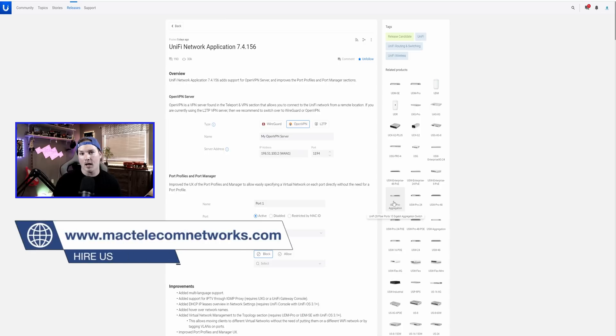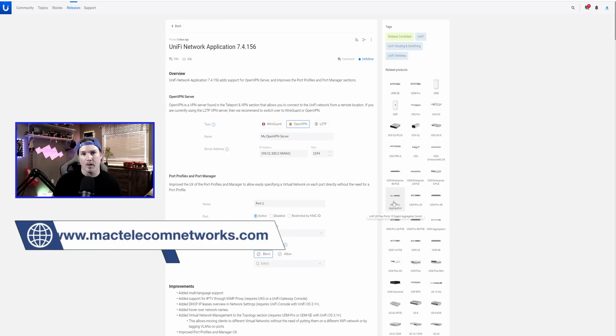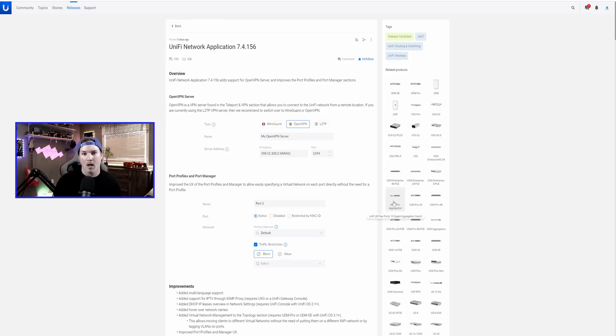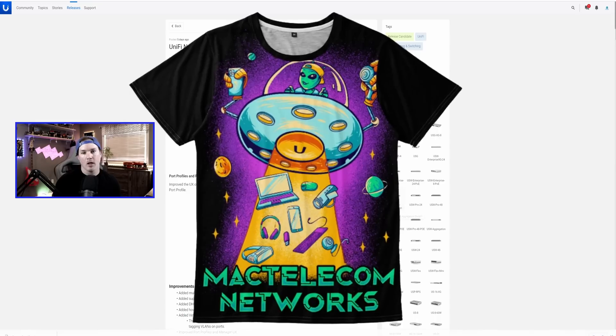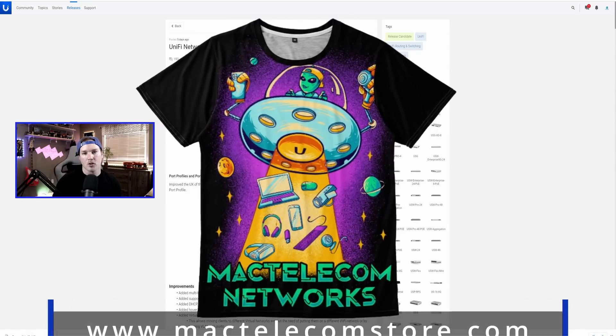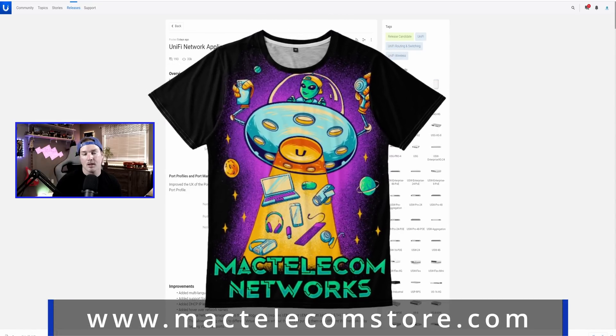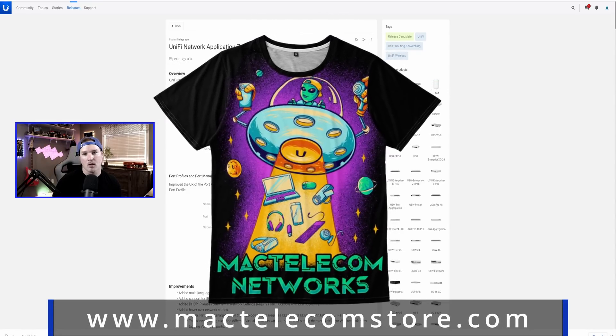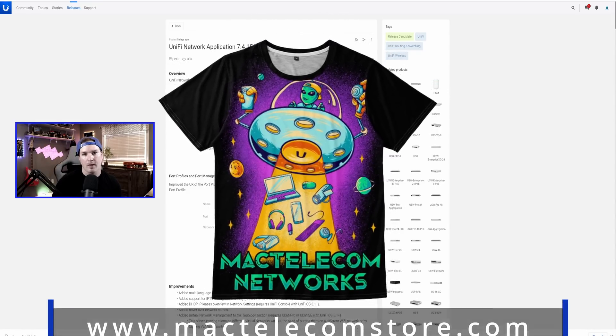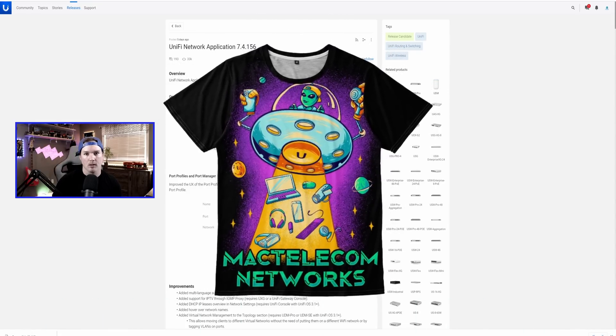If you'd like to hire me for network consulting, visit my website at mactelecomnetworks.com. I do have affiliate links down in the description below, and we also have a new merch store, so if you want to check that out, that's mactelecomstore.com, or you could find that below as well.